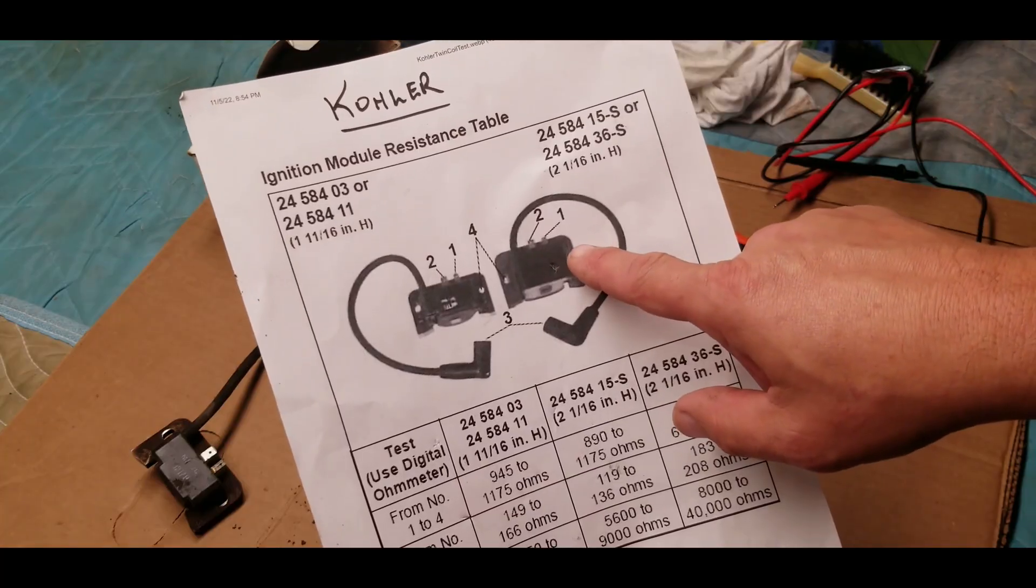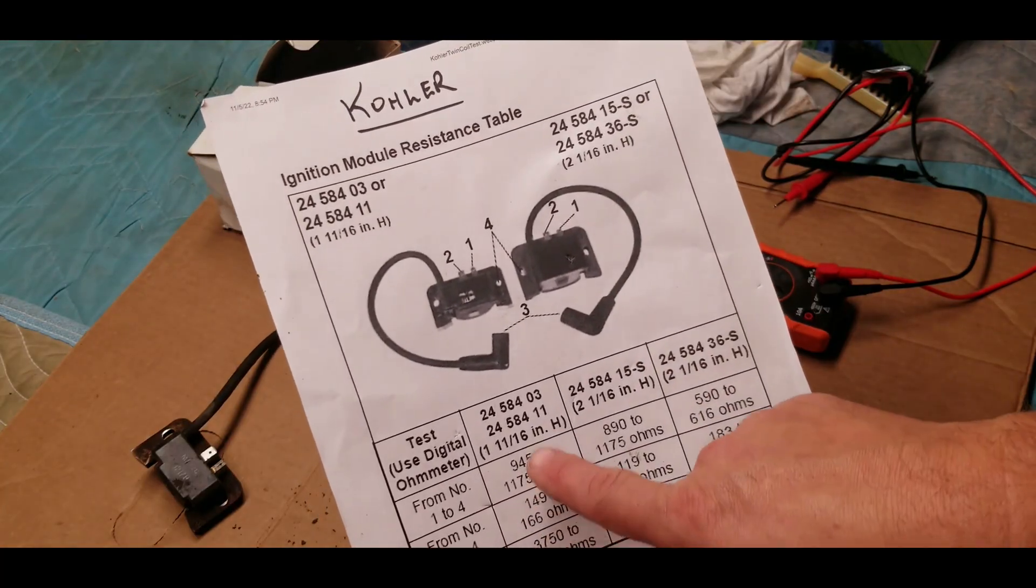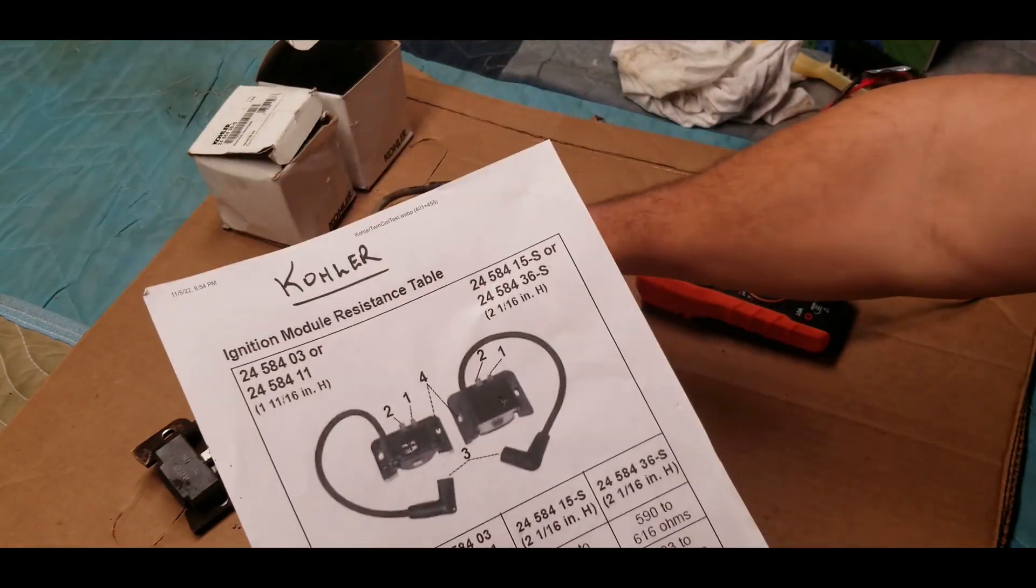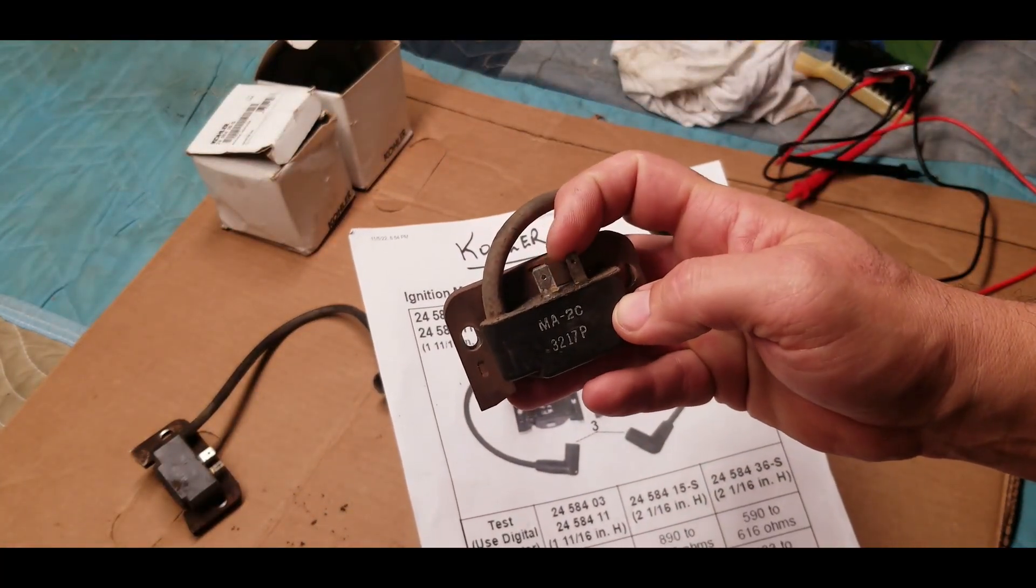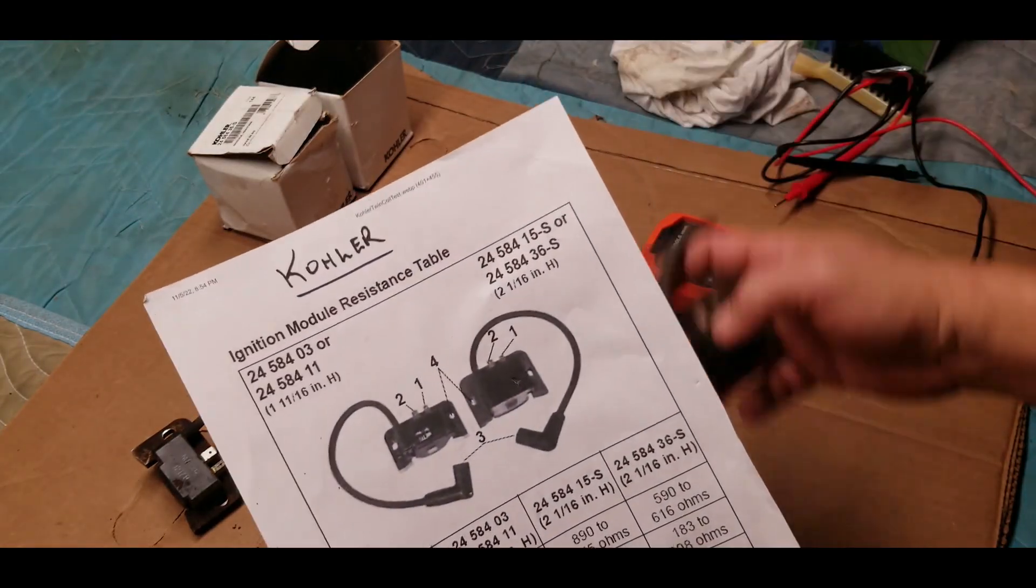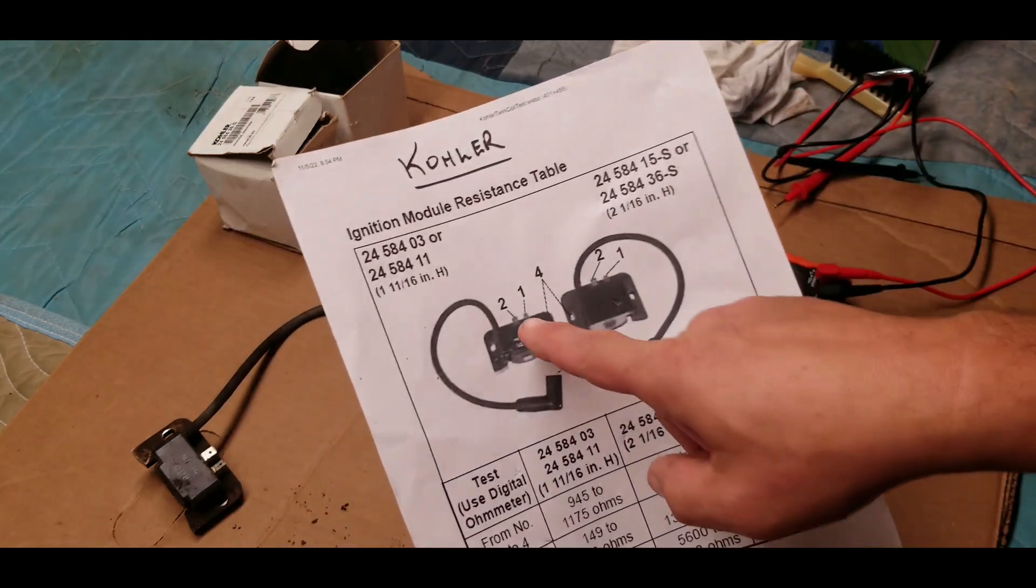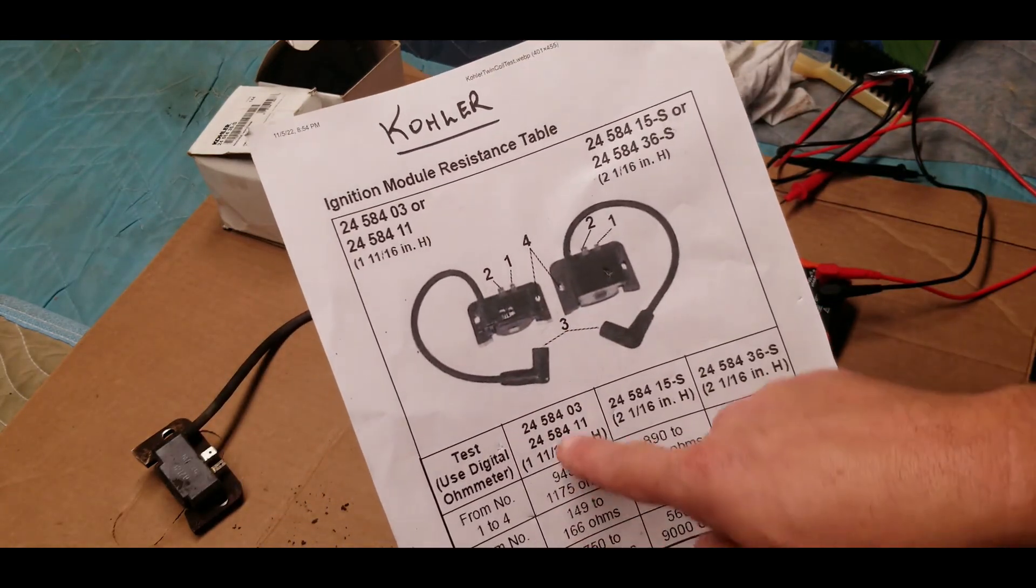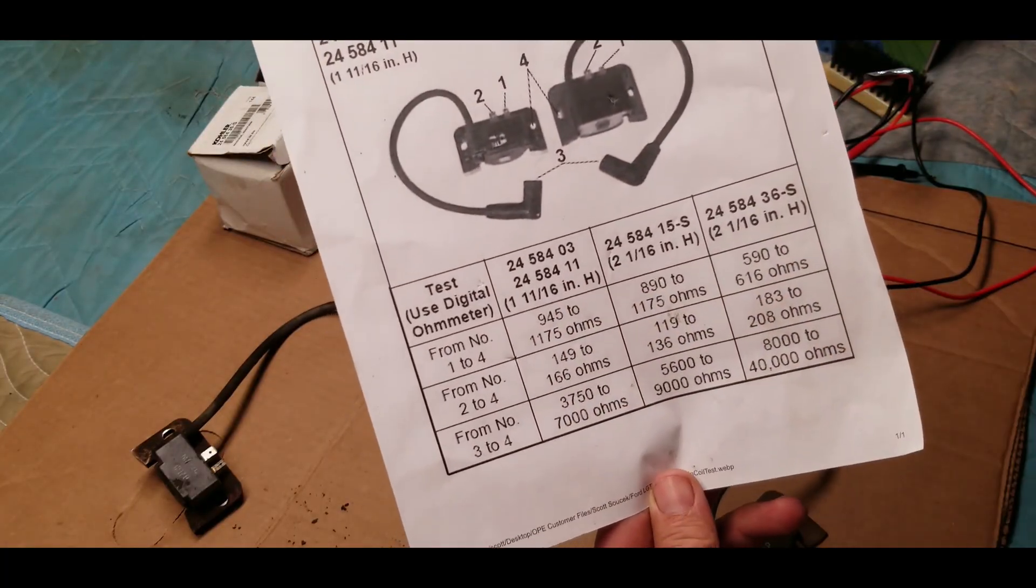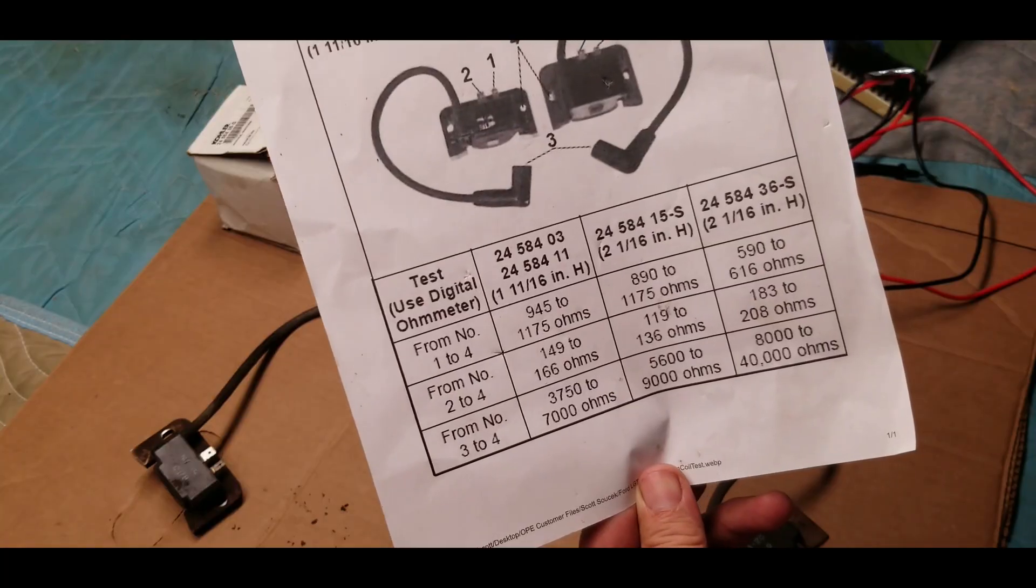The ignition modules that I'm replacing are these smaller ones. They've got two metal tabs on top and there's no number on this that I can really track down, but that is the module that we're looking at. This is the ranges that we're looking to meet as far as whether or not that's a good or a bad coil.